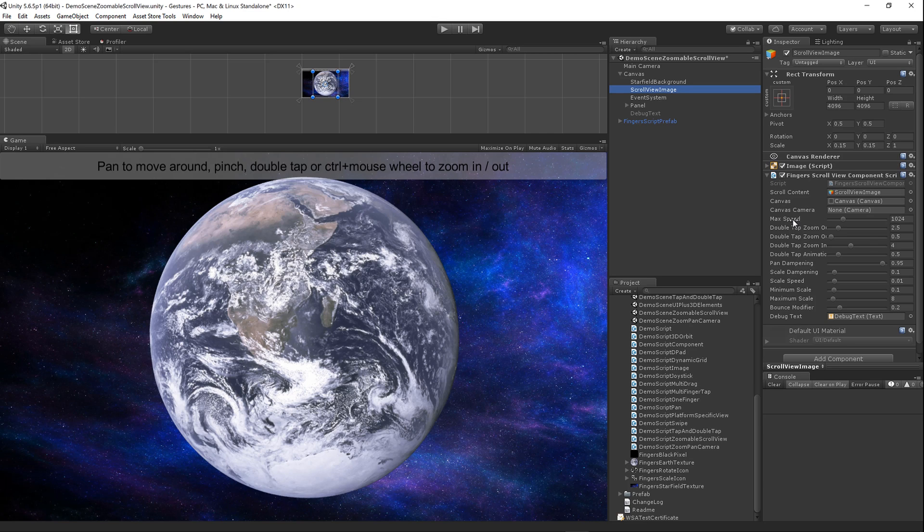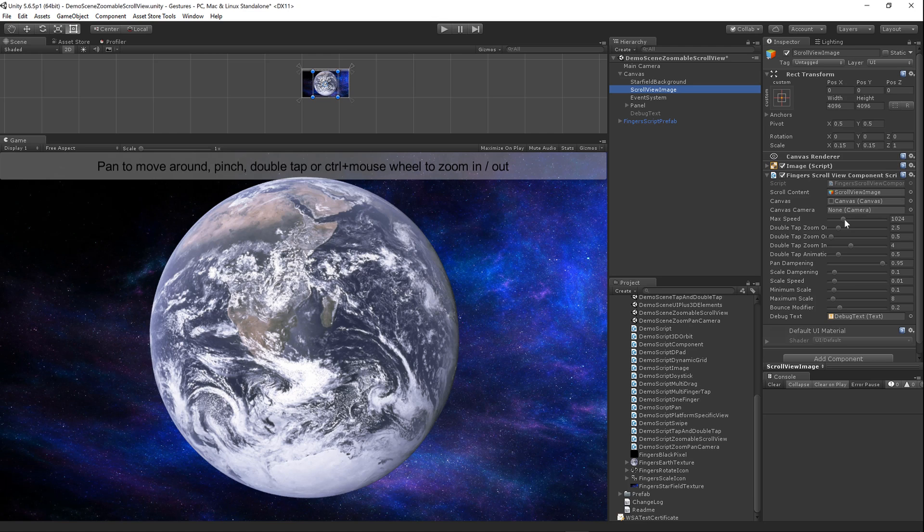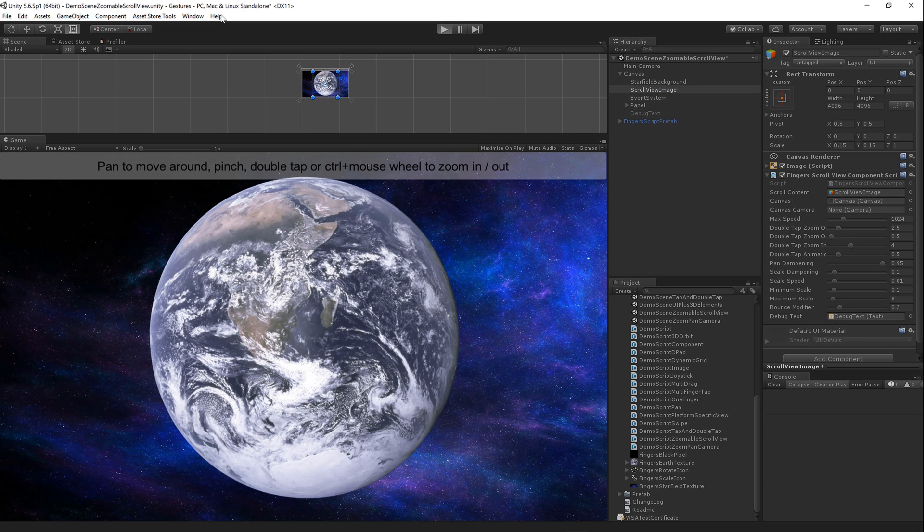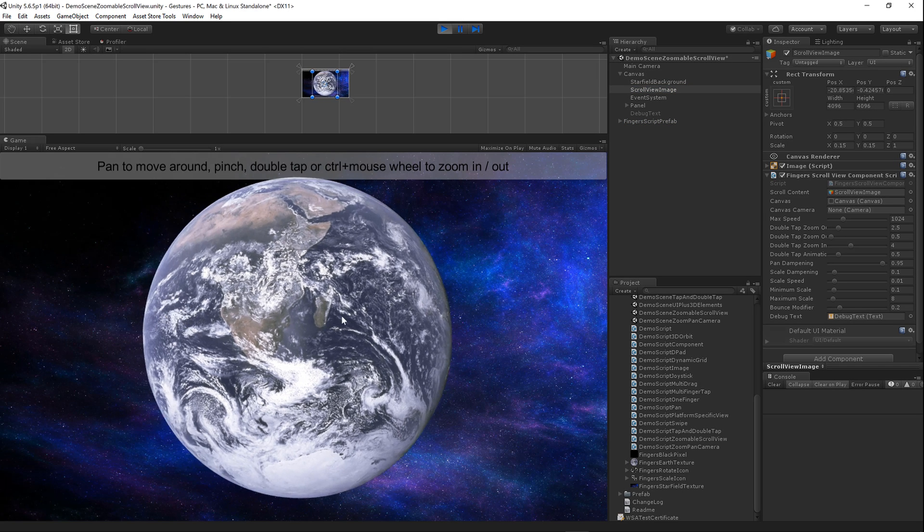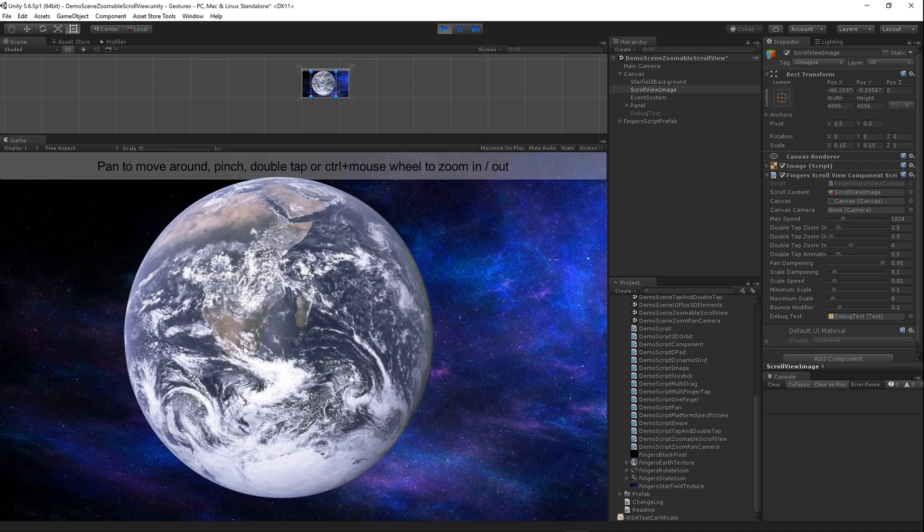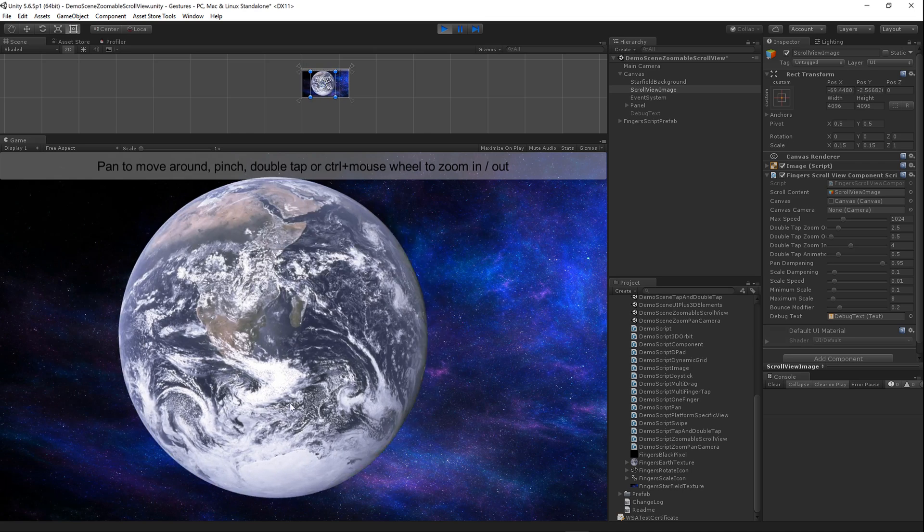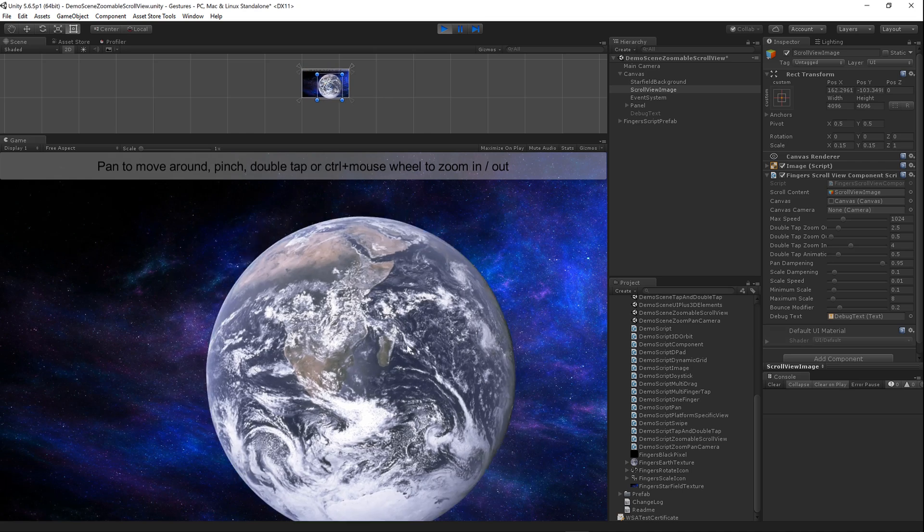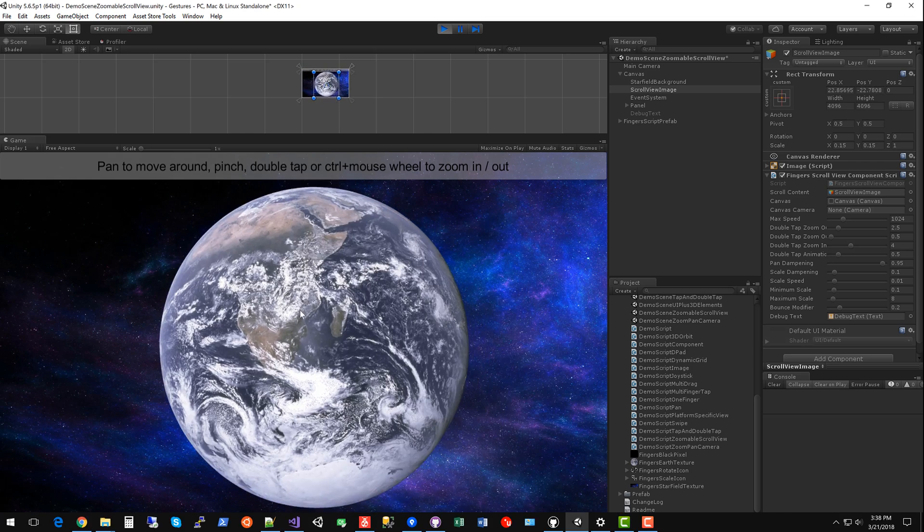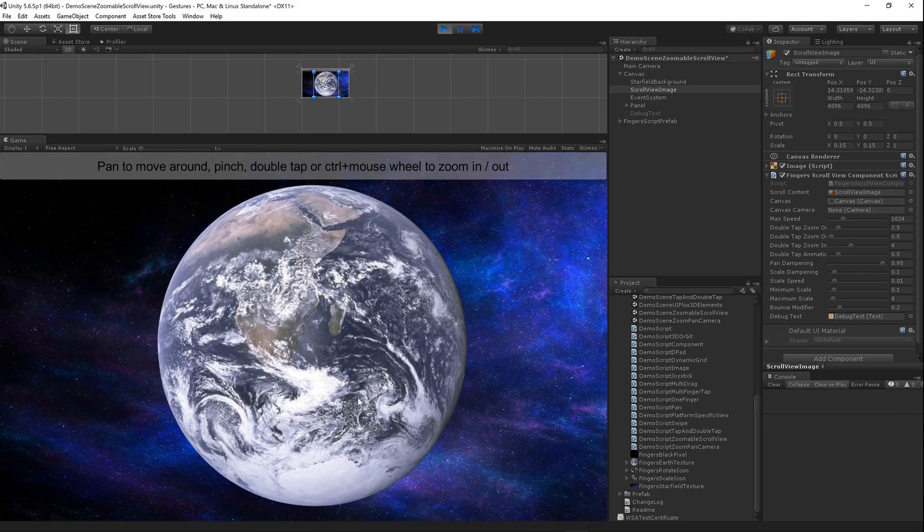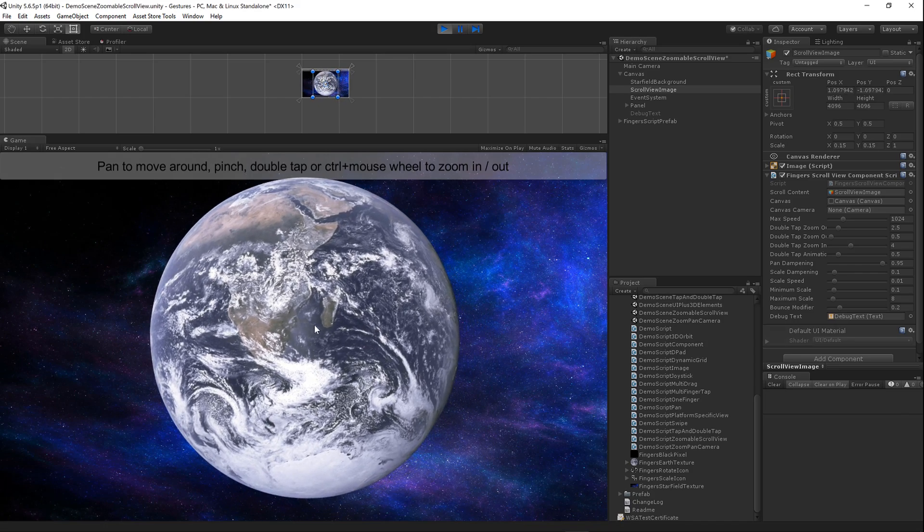We've got a max speed property. This determines how fast in canvas coordinates the content can move after you pan. So let's run this and I'll show you what I mean. When you're panning it's going to snap the object back and make sure it doesn't go out of bounds. That's just like UI scroll view on iOS.